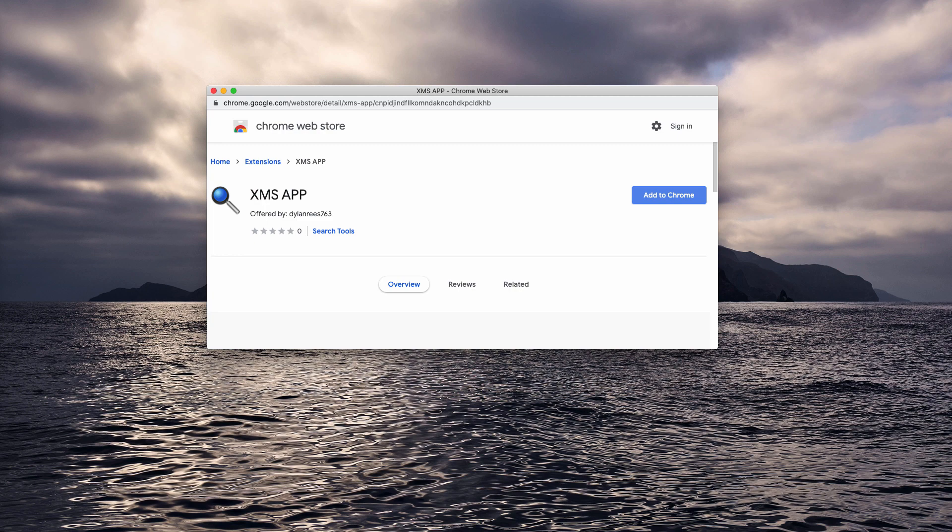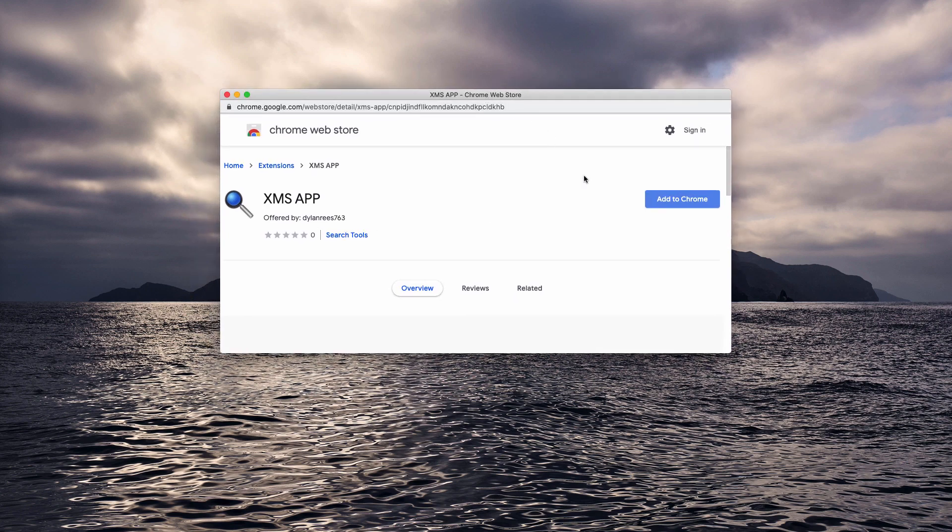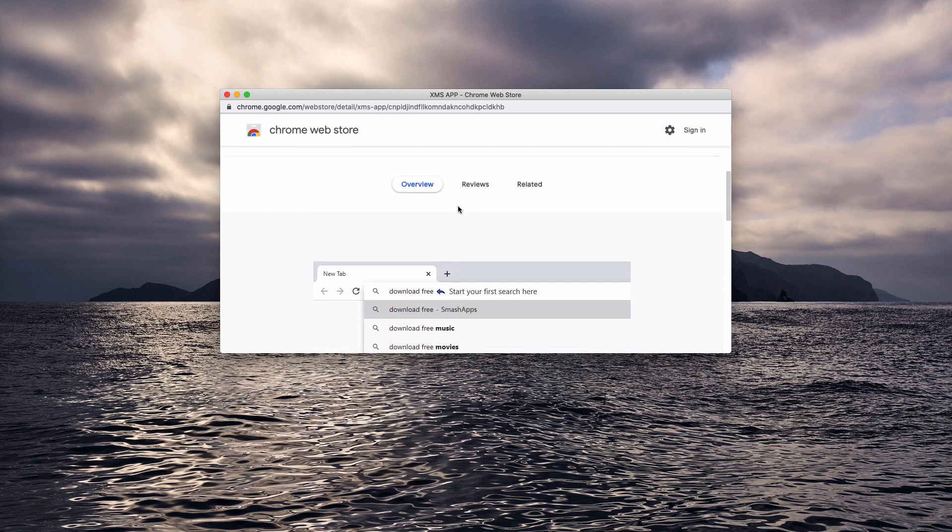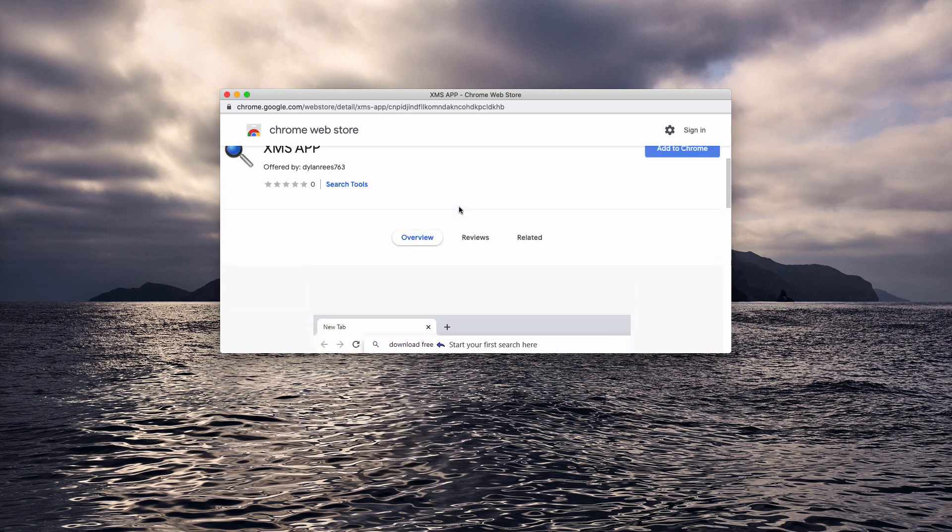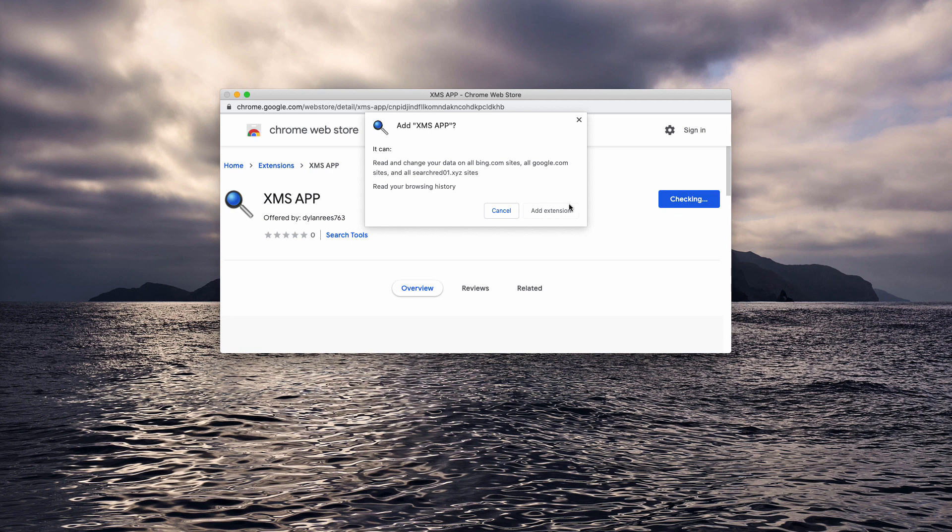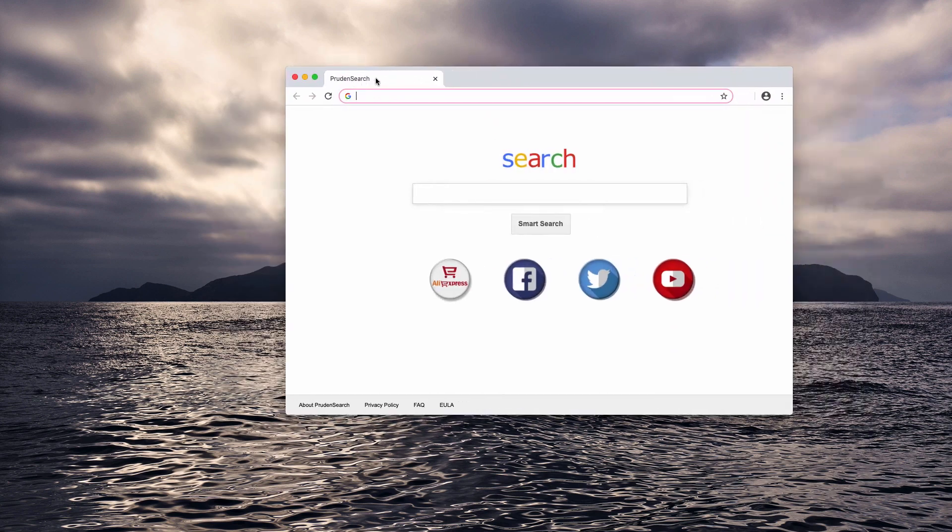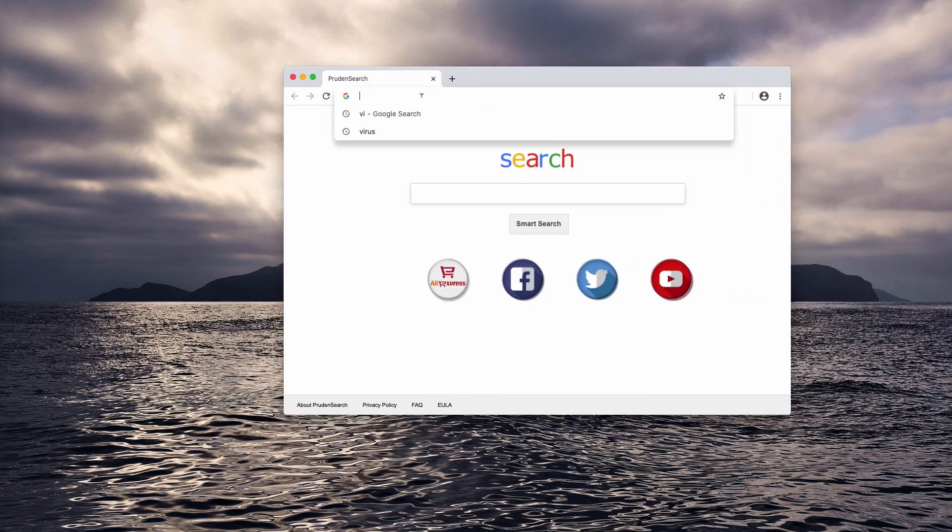First of all, we strongly advise that you do not proceed and do not install this xms app extension into your browser. Some people have mistakenly added it to their Google Chrome by installing the extension and as a result the default search engine got hijacked.